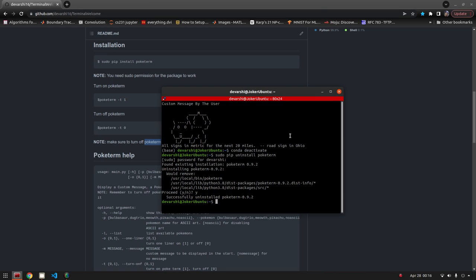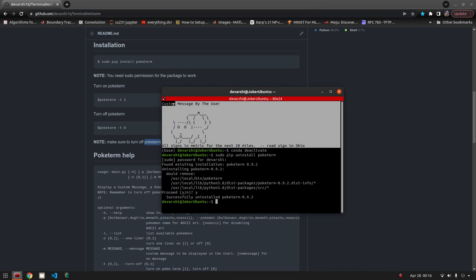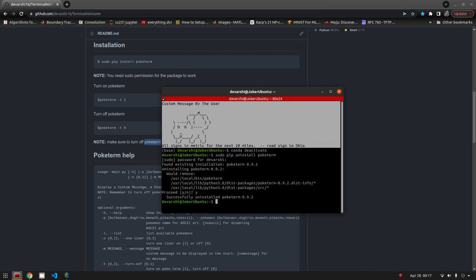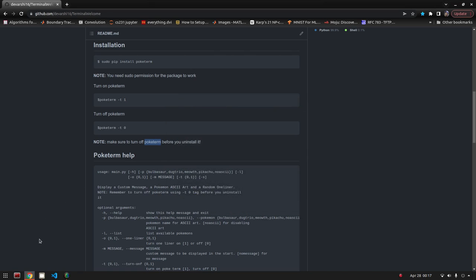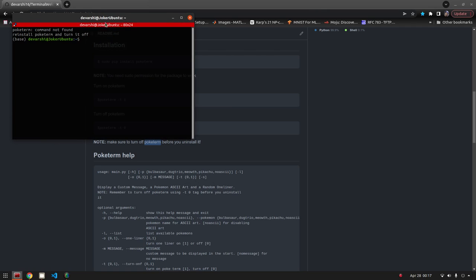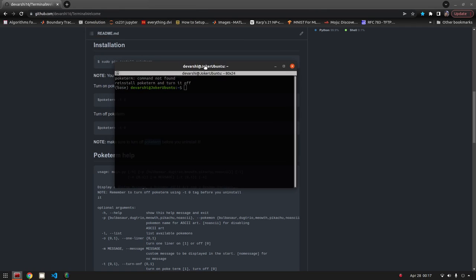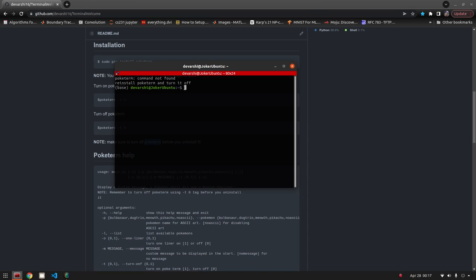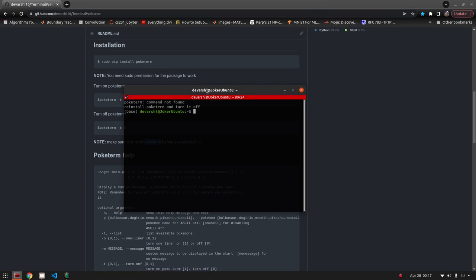Pip uninstall poketerm, and make sure that you use the sudo keyword. This is now successfully uninstalled. I did not turn this off just to show you what might happen. If I open a terminal without turning it off, you can see that poketerm command not found, reinstall poketerm and turn it off.